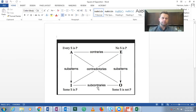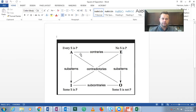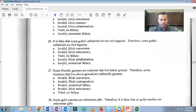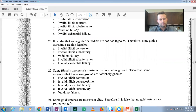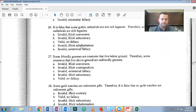The subcontrary relation holds that if O is given as false then I must be true, and if I is given as false then O must be true — the opposite of the contrary relation. Here O is given as false, therefore 'some gothic cathedrals are rich legacies' is true. This is a valid inference by the subcontrary relation from the Aristotelian perspective. Both problems 25 and 26 are valid.